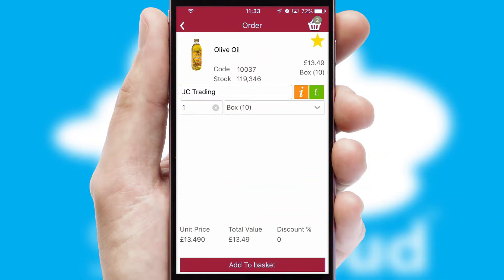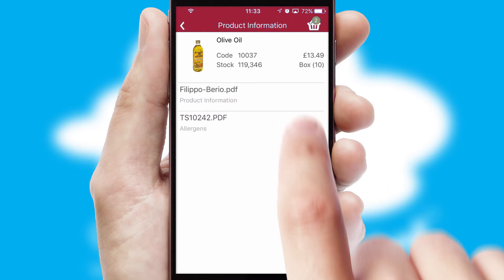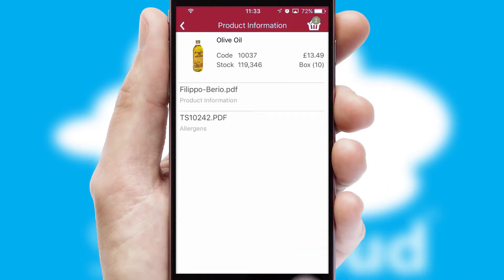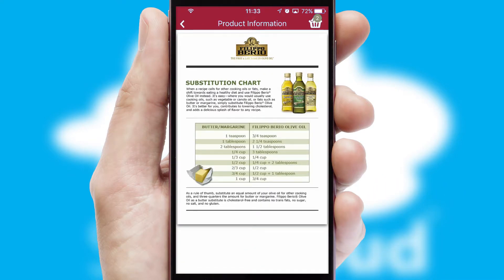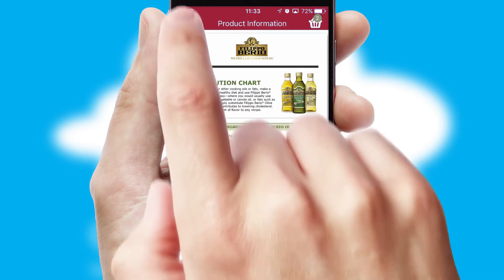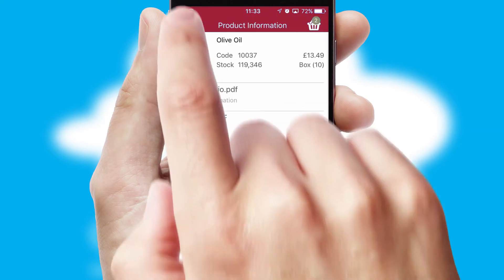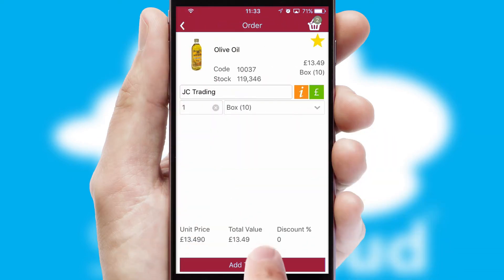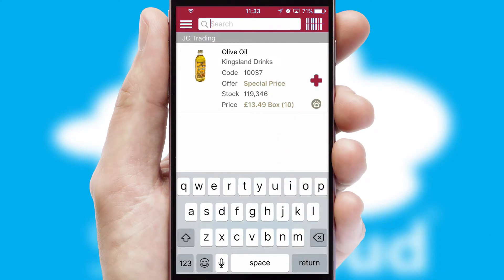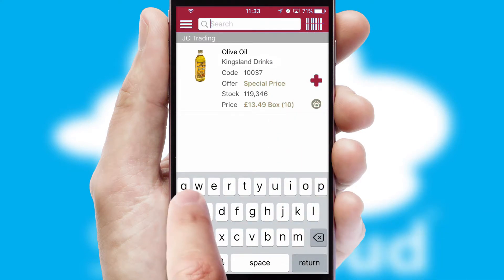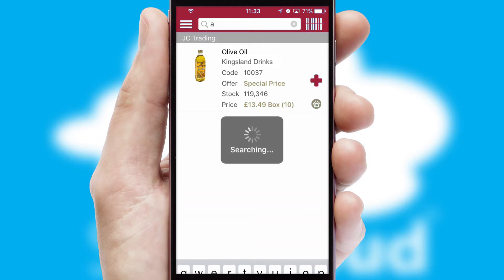If you require further product information, then by clicking the information button, you'll be able to access detailed PDFs on the products. You can also search for products by name, code or other key search words.